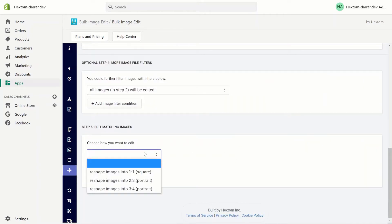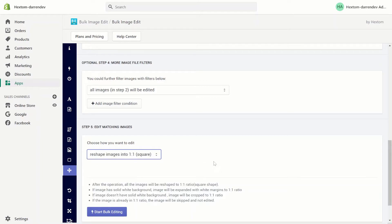Next I want to specify that I want to reshape them into a one-by-one which is a square. Please note that our app will reshape images differently based on their background color. If the image has a solid white background, the image will be expanded with white margins to a one-by-one ratio. If the image does not have a solid white background, the image will be cropped instead.